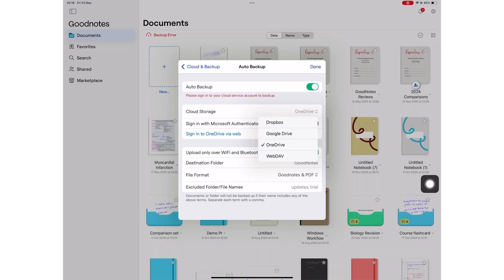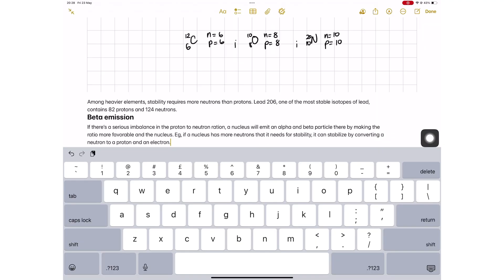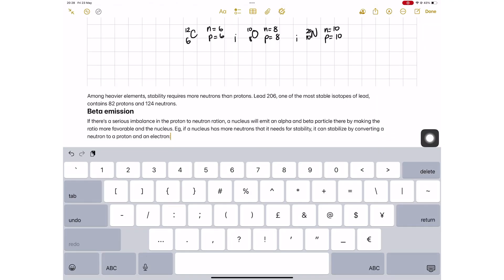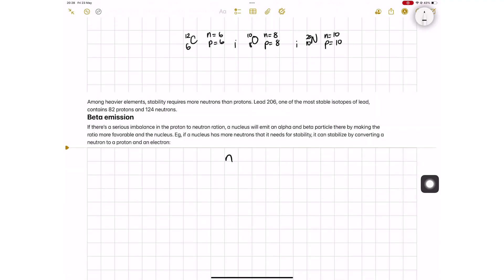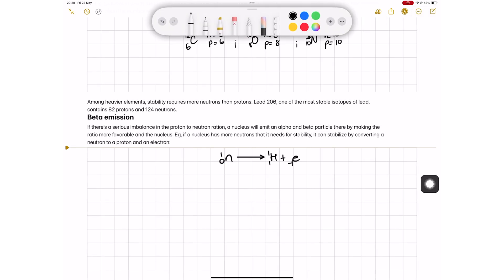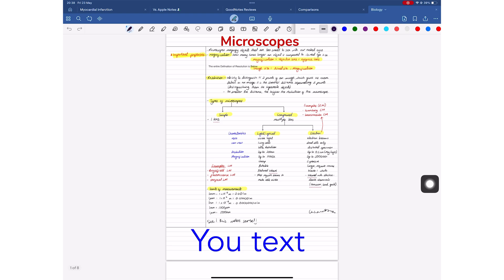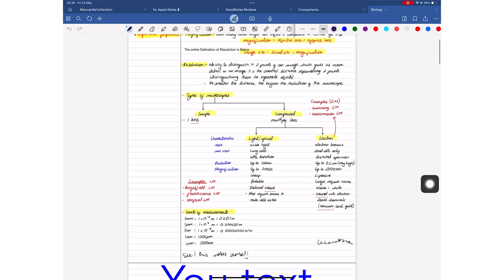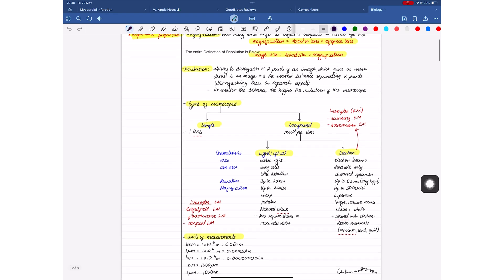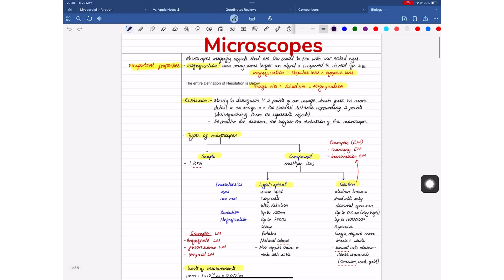GoodNotes is only better for your organization because it offers backup for your notes to a cloud service of your choice. The app now supports WebDAV even. Apple Notes only syncs across your devices, which GoodNotes also does. Both apps support hyperlinks with a decent workaround to access your notebook links.